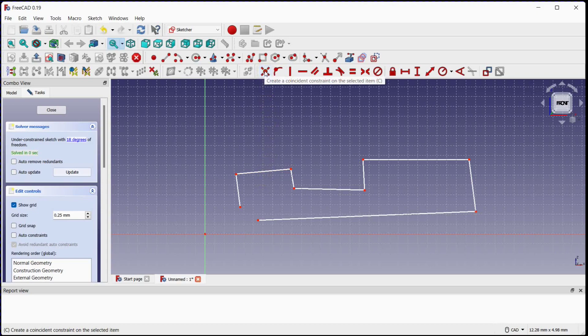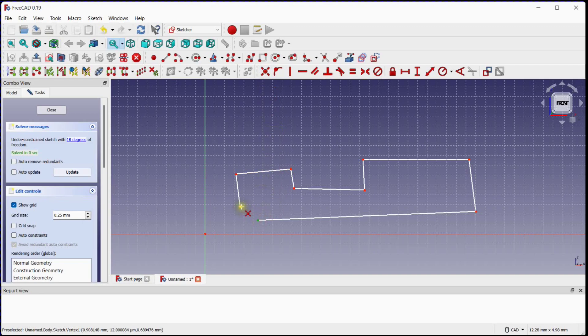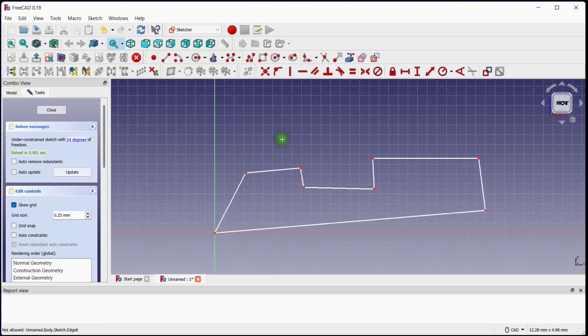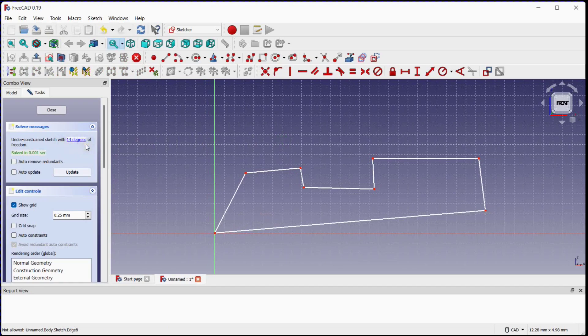Select the coincident constraint tool and follow. You can see the remaining degrees of freedom.